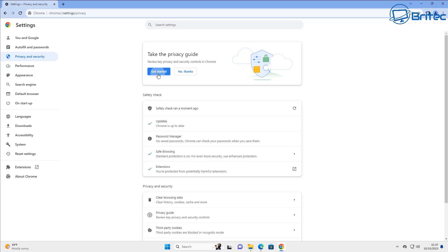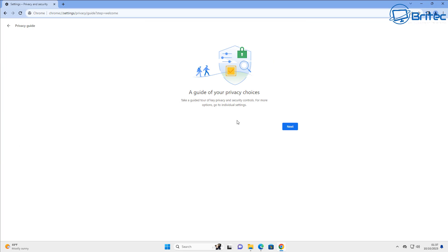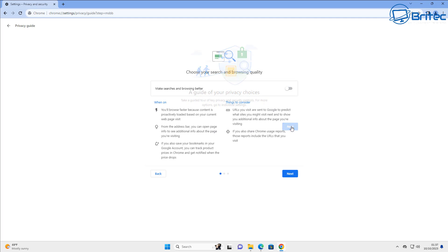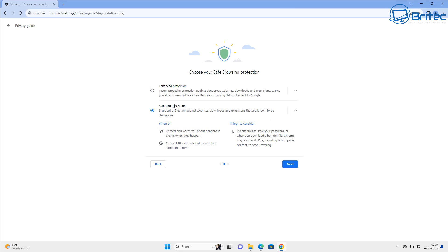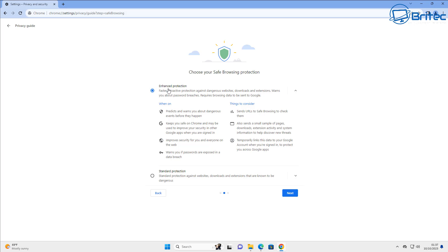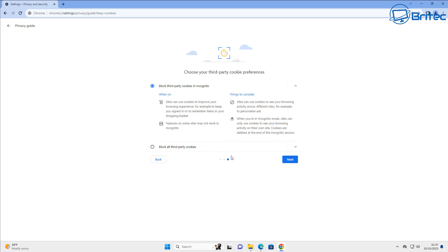Next we're going to take the privacy guide here, get started, and then click next. It's going to go through a bunch of features that you can enable and turn off and turn on depending on what your requirements are. You can see here we've got safe browsing protection. You can go to enhanced here if you want to or leave it on standard depending on what sort of level you want to set it at.